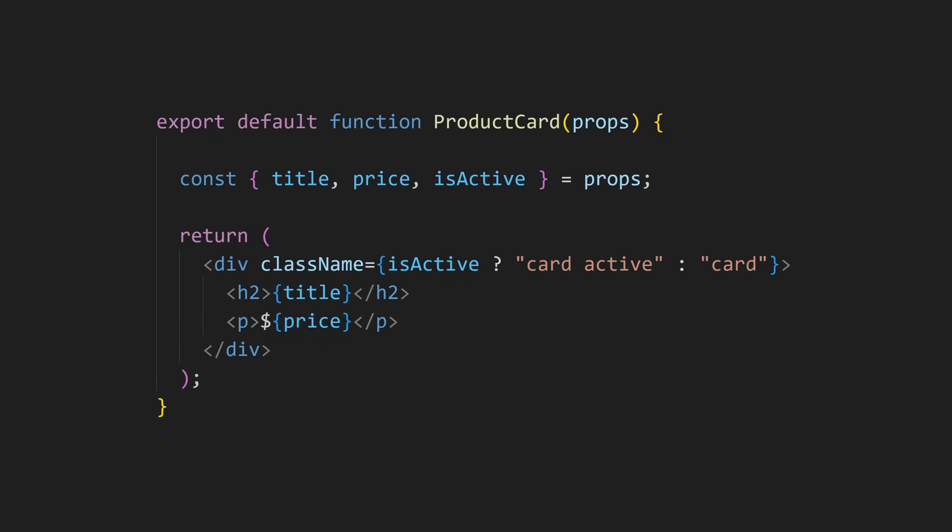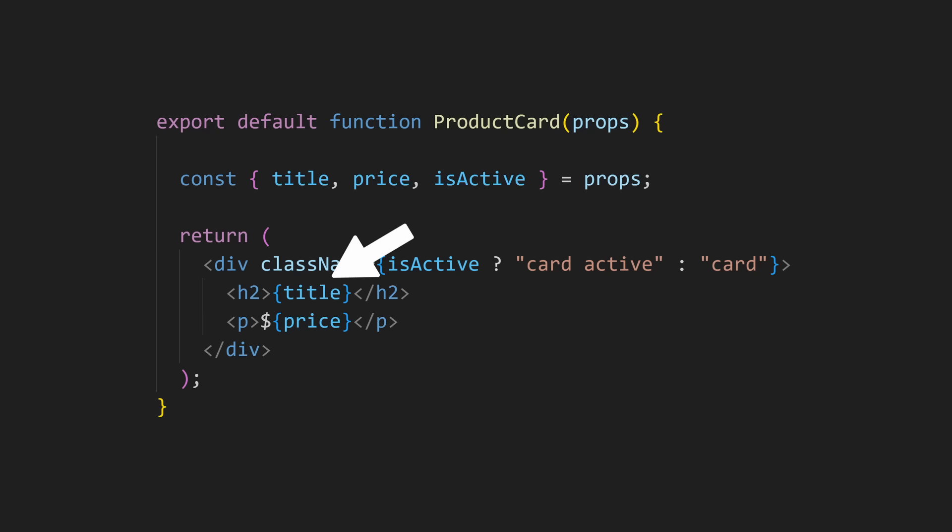Now this is how it would look like in a typical React component. I receive the props object, and then I destructure the title, price, and is active. Later, I can use these variables inside this React component.